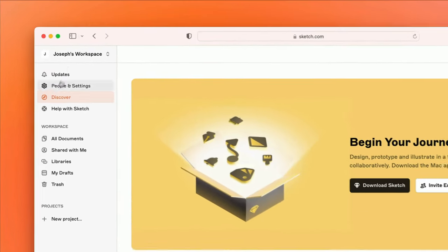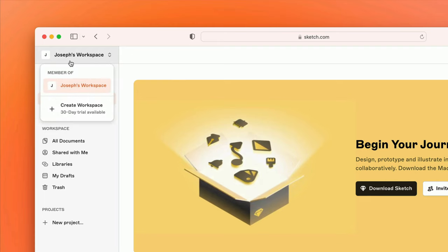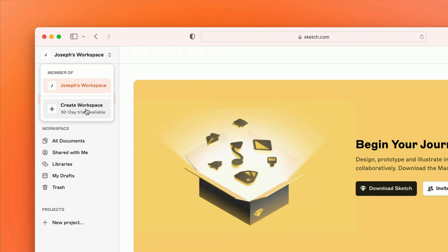In the top left corner, you'll see the name of the current workspace, which you can click on to switch between any other workspaces that you're a member of, as well as create a new workspace for yourself or your team.